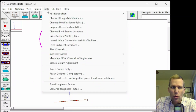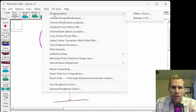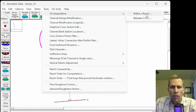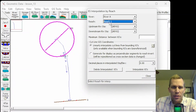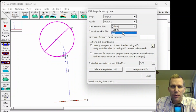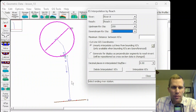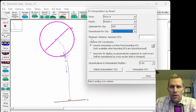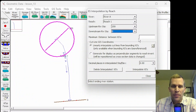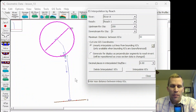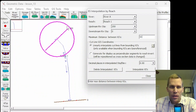Both automated methods involve going up to the Tools menu of the Geometric Data Editor and selecting Cross-Section Interpolation. The first option is Within a Reach — this is the second overall option. It brings up a dialog where we select the river, reach, and the upstream and downstream river stations. We then specify the maximum distance between cross-sections. Right now we have 200 feet, but if we wanted a cross-section every 50 feet, we'd type 50 here, and it would create cross-sections at river stations 50, 100, and 150 — three intermediate cross-sections.